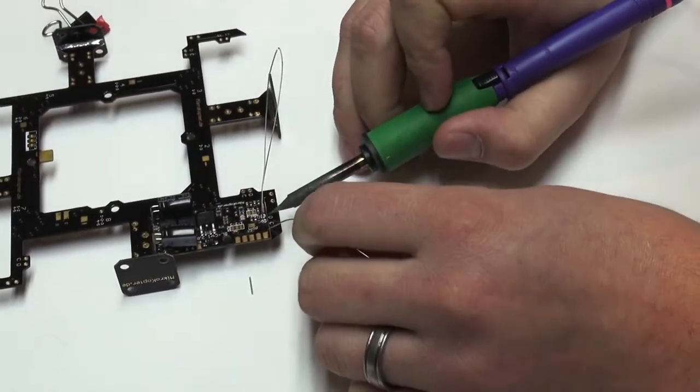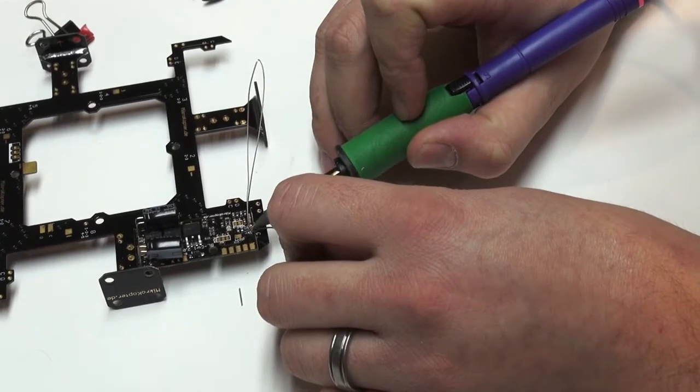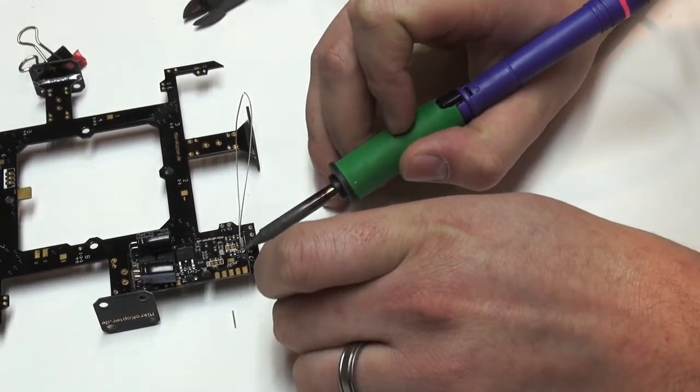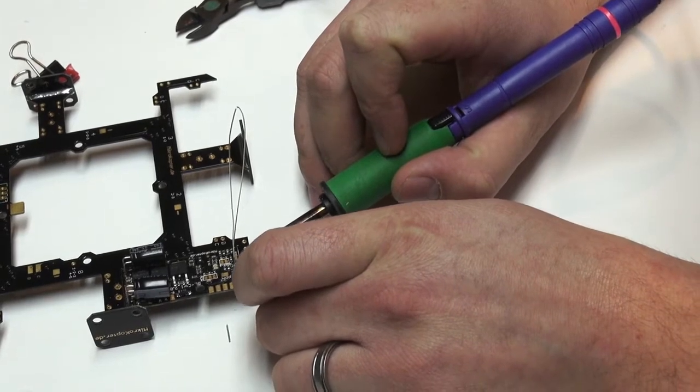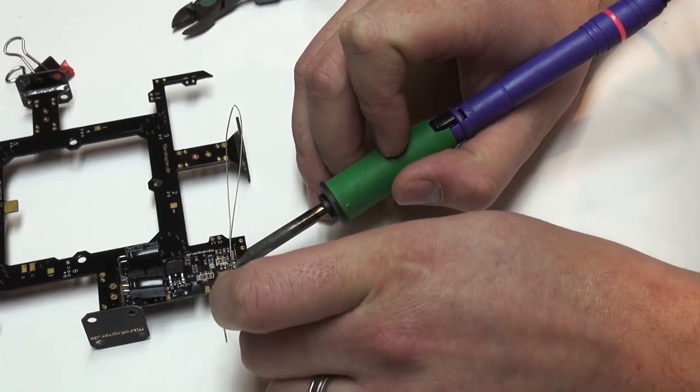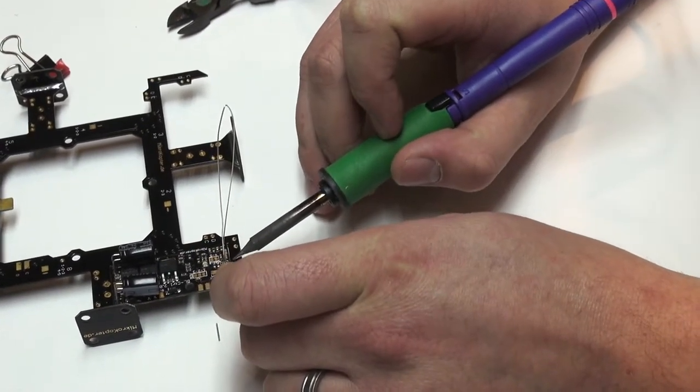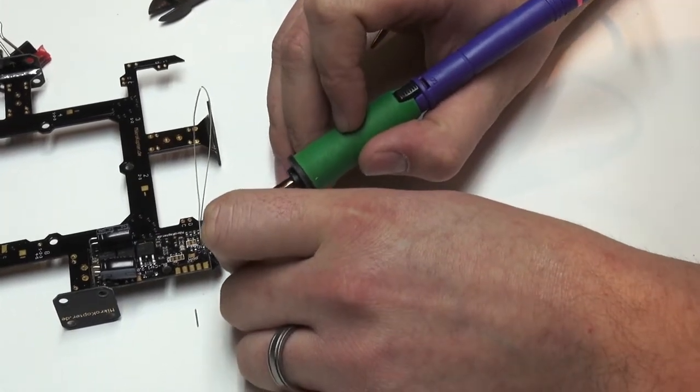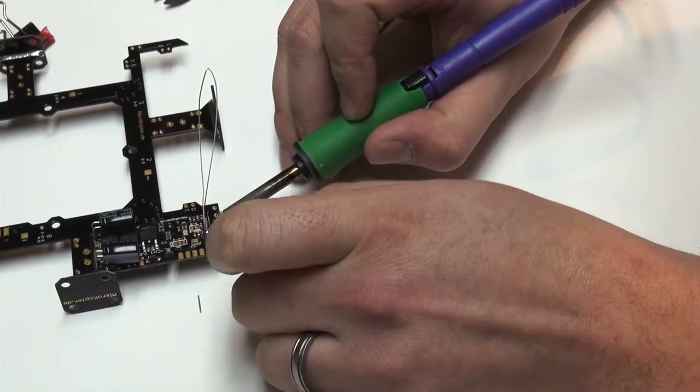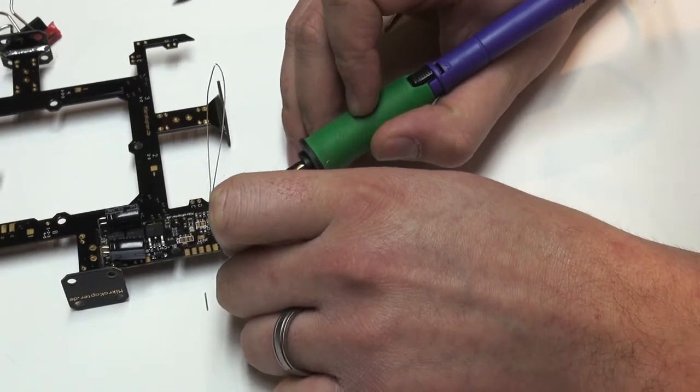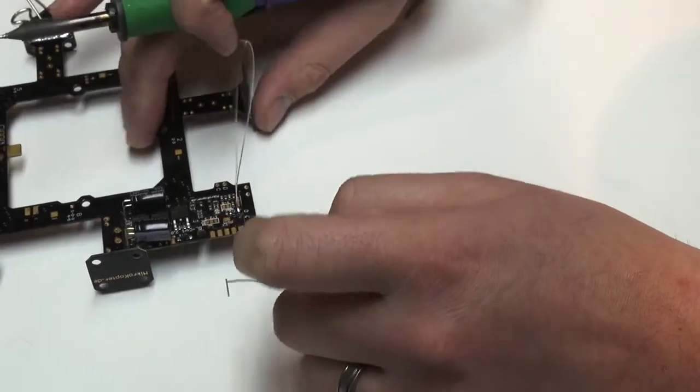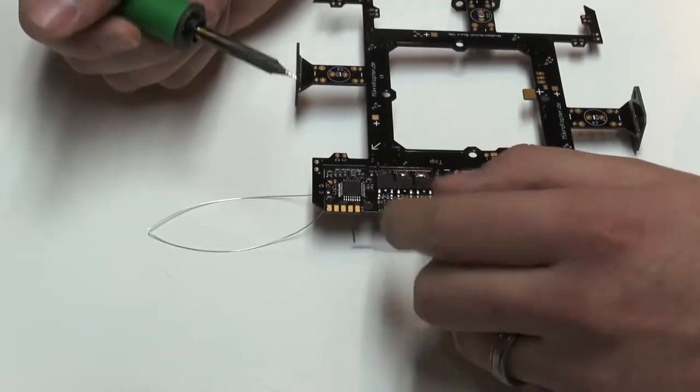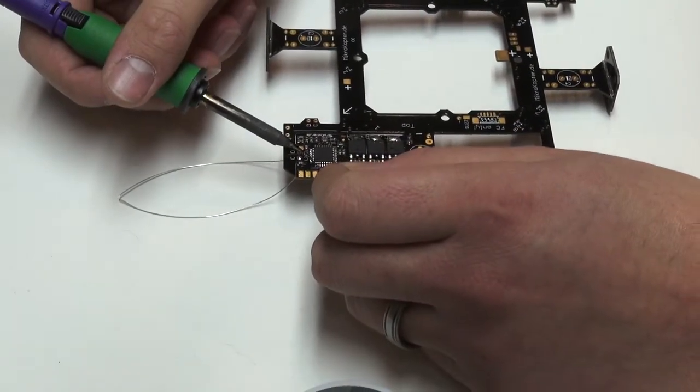So now we're going to solder the C pad. Same thing. Just apply the soldering tip directly to your work. And you want to make sure you get a good flow so that it goes from one side of the board to the other. Flip it over. And you can see it didn't go all the way through so we'll just touch it up on this side.